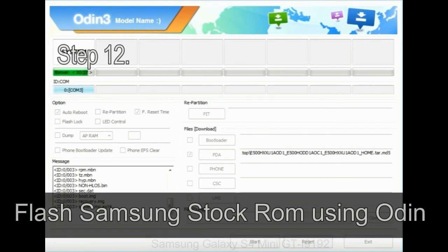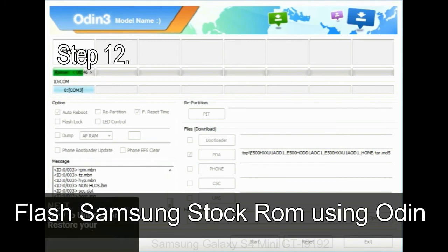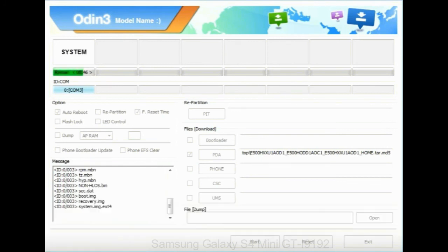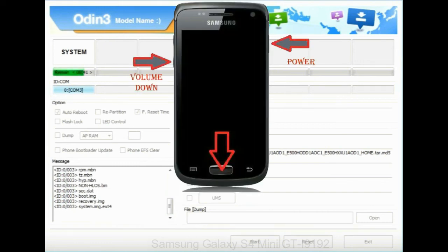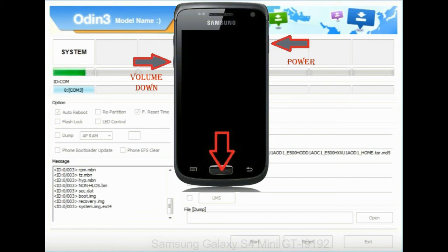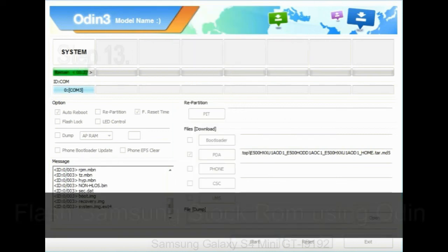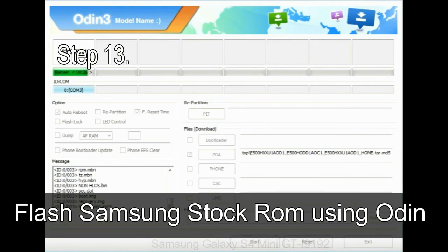Step 12: your Samsung device will now be stuck at boot loop. Now you have to boot into stock recovery mode. To enable stock recovery mode, press and hold volume UP key, home key, power key. When phone vibrates leave the power key but keep holding the volume UP key and home key. You will boot into the recovery mode.